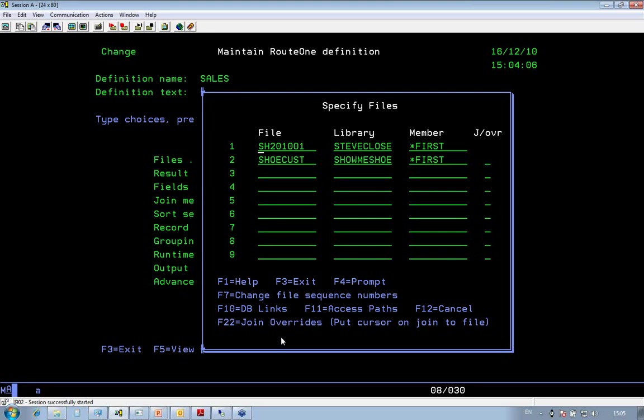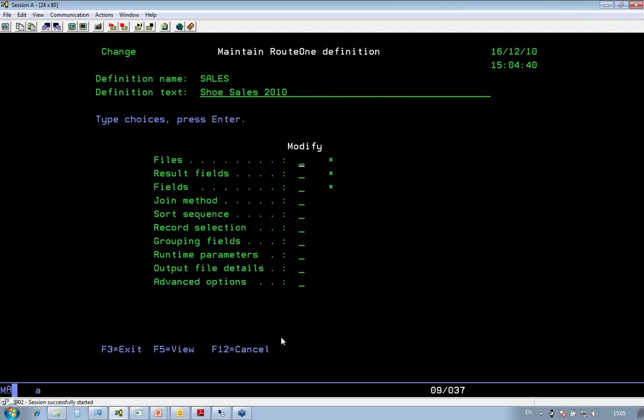So I'm extracting my sales data from my SHU 2001 file, and I'm going to the customer file to get the name, because I want it to be in my formatted spreadsheet.